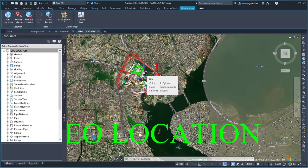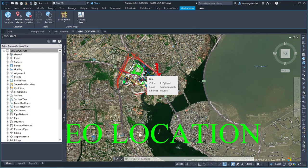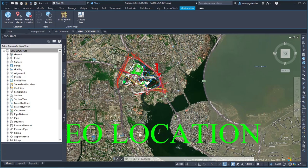So I believe with this little video you can definitely set your geolocation on AutoCAD Civil 3D. If you find this video helpful, do like, comment, share, and subscribe my videos. Also to be updated on subsequent upload. Thank you.